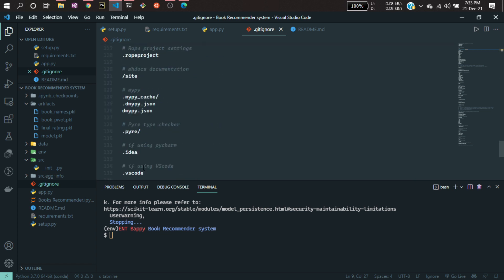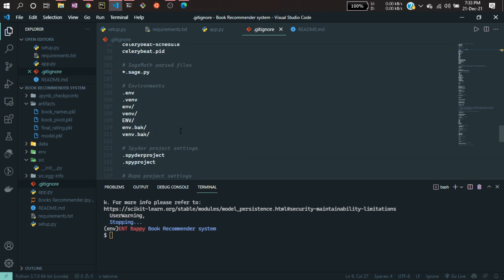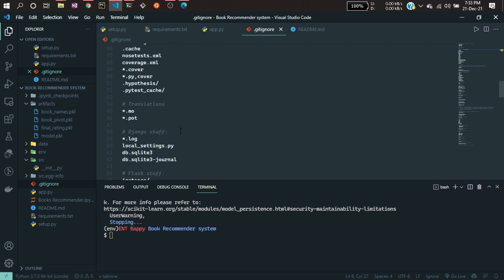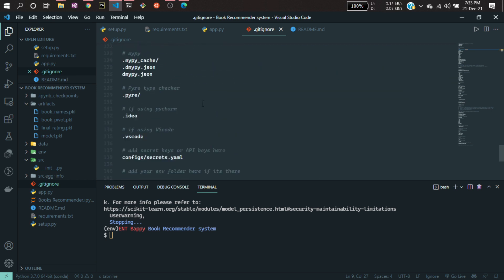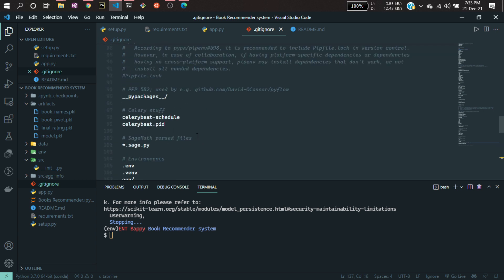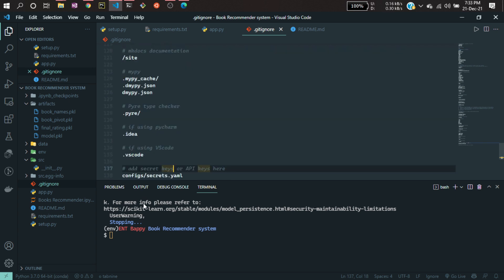In the .gitignore file you can mention all the files that are not related to your project. I have already created that file and written all the unnecessary files and folders that are not required — you can use that file in your project as well. Now after that, I'll be creating another file which is the Procfile. Let's create that with: touch Procfile.